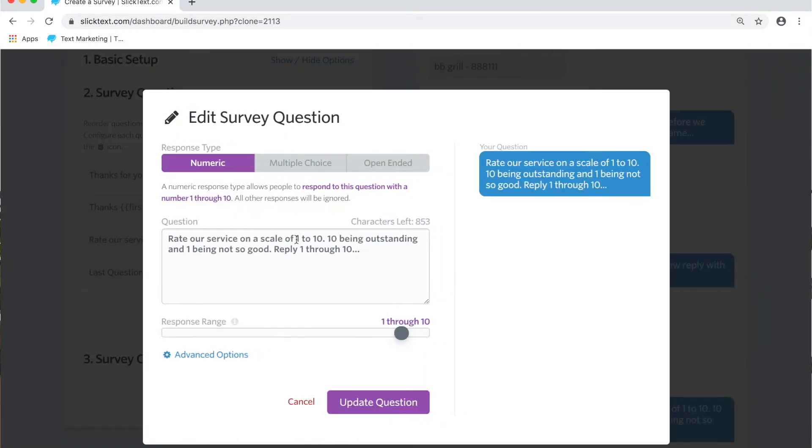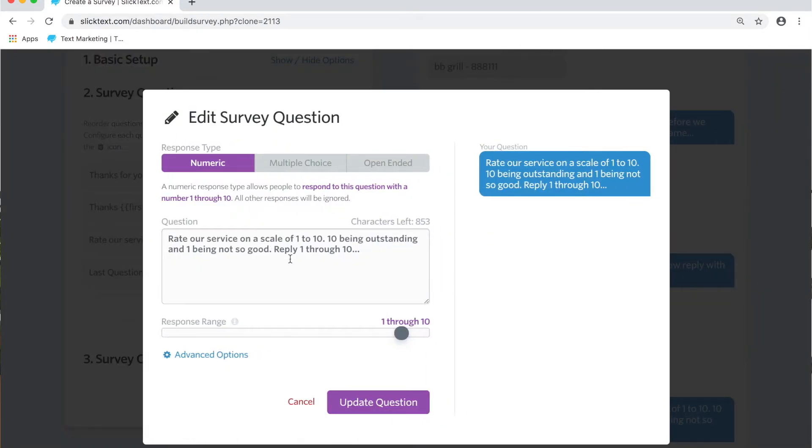And the third one here we're going to do the same thing. It's going to be a numeric question I had for this one, so we're going to select numeric. On this one here it's going to be replying one through ten. Maybe we want to rate the service.